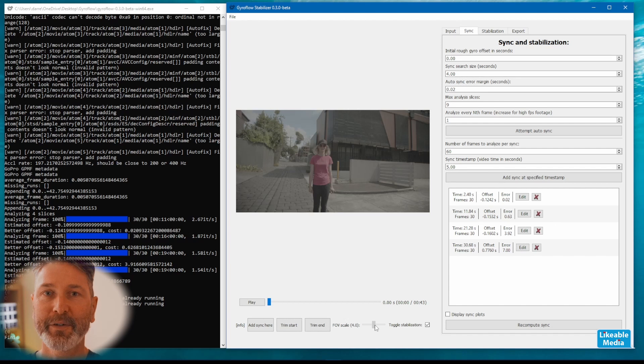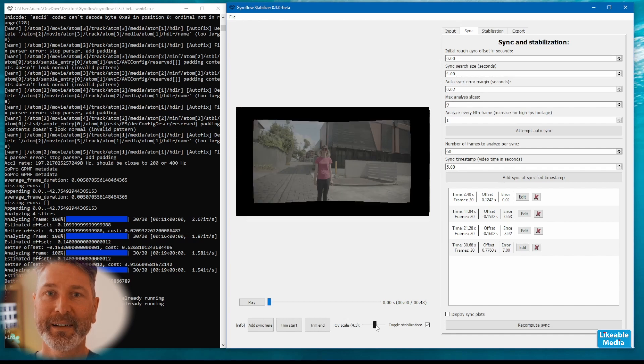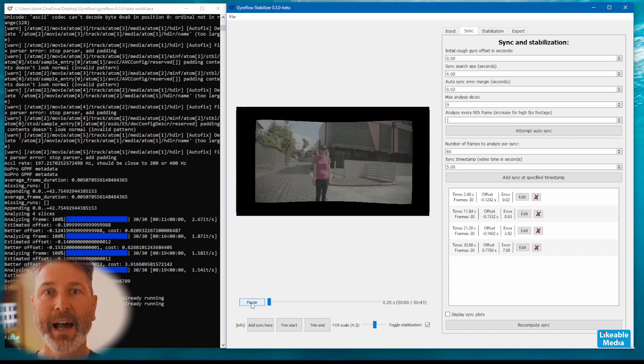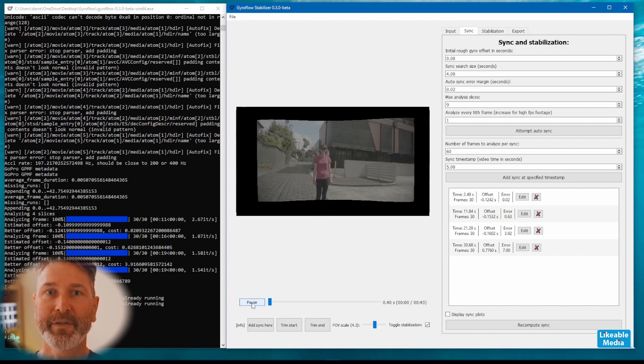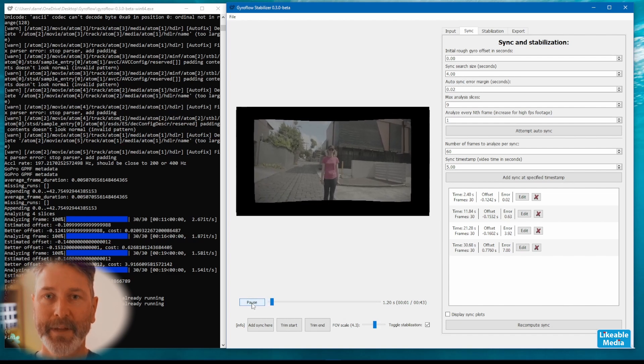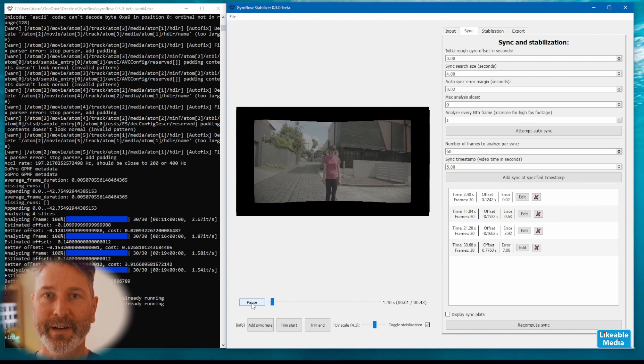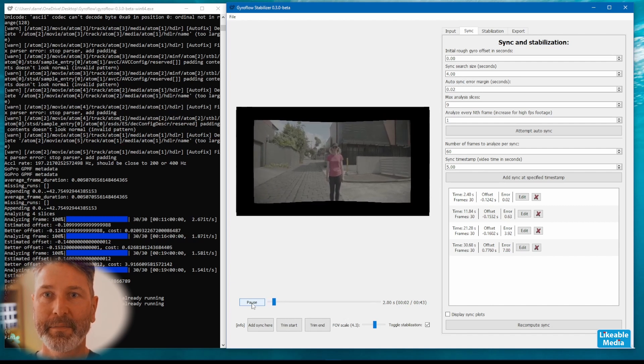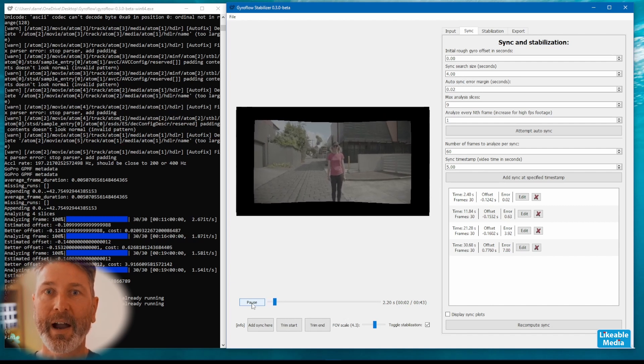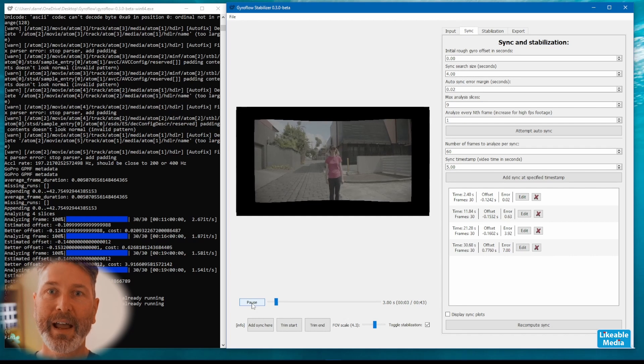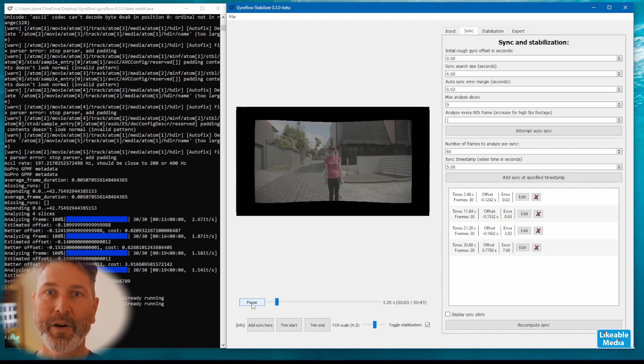The field of view slider allows you to zoom in and out on your footage and see how much gyroflow has stabilized the clip. As you're watching the clip you can see the black frame around the outside of the clip which is how much is being cropped in.